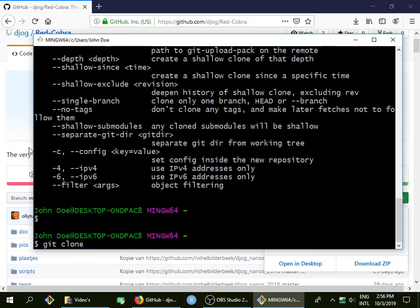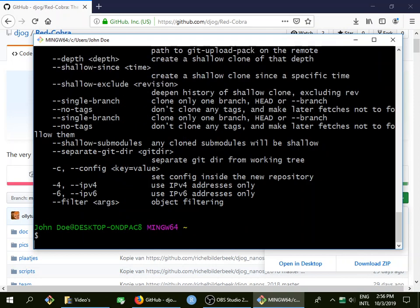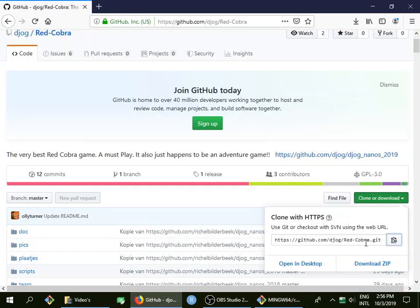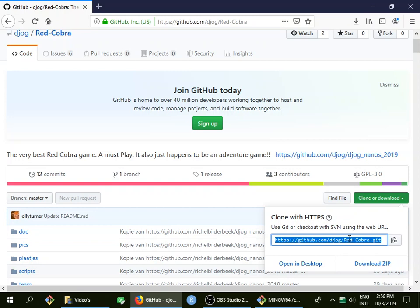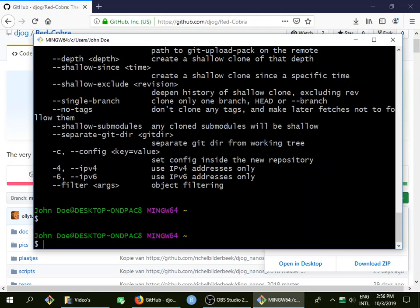Git clone, I need to paste. I don't know how to do it. Right mouse button, shift insert could also work. Apparently that doesn't work. I'll just copy paste this thing. Right mouse button, copy, go back to git.